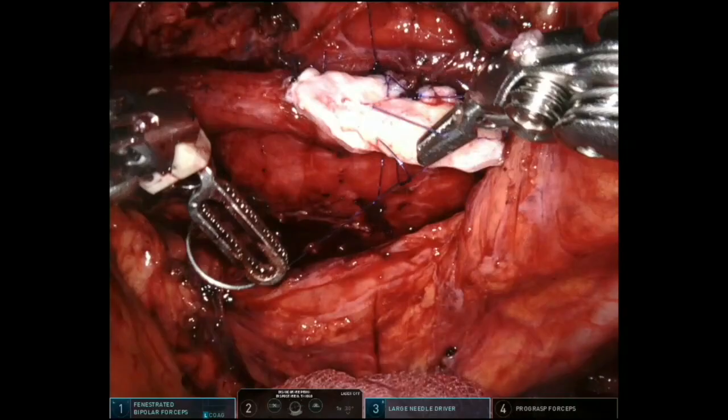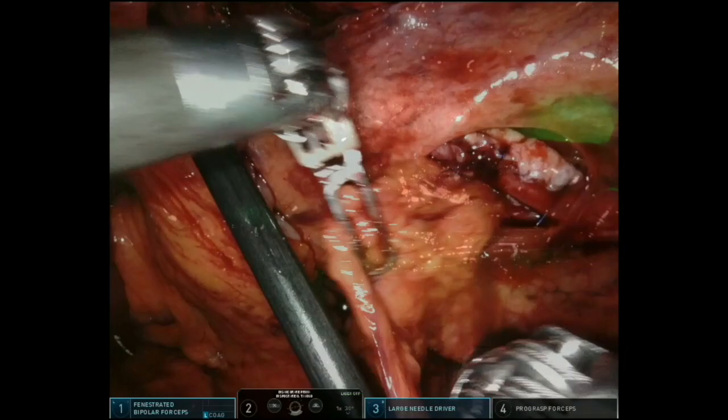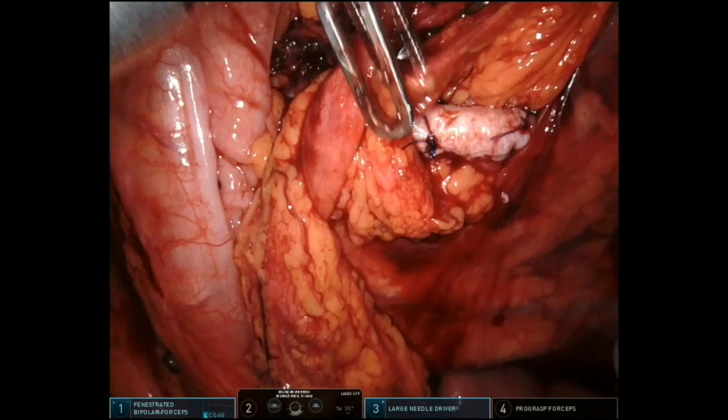The new ureteral caliber allows the progression of the instrument. The omental flap, which was prepared at the beginning of the surgical procedure, is now placed around the repaired ureter in order to guarantee the vascularization of the graft, preventing stricture relapse.